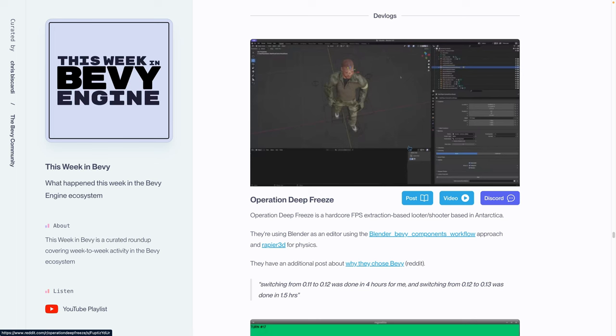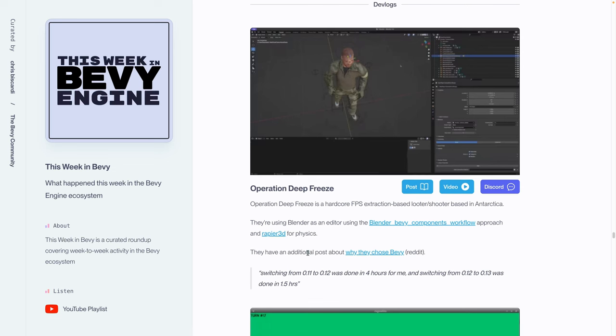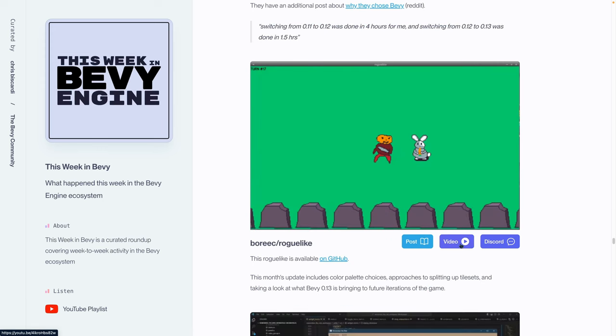That's it for the crate releases this week. We've got a couple of dev logs. We've got Operation Deep Freeze, which is a hardcore FPS extraction-based looter shooter and has its own video here. So I'll let you go watch that if you're interested in that kind of game. They are using Blender and the Blender components workflow that I've showcased in other videos, which is very exciting because I love seeing that tooling get more use and become more widespread. They also have an additional post on Reddit about why they chose Bevy. So if you're interested in why you would choose a game engine like Bevy for a extraction-based looter shooter, go check the article out. Notably, they state that switching from 0.11 to 0.12 took them about four hours and 12 to 13 was about an hour and a half.